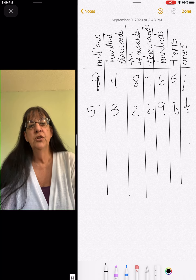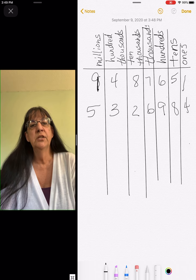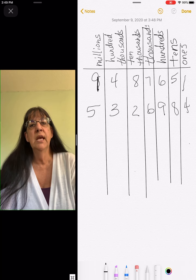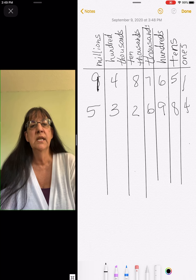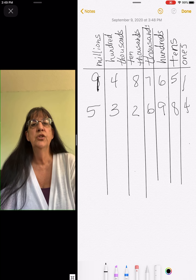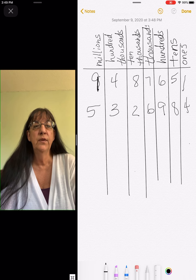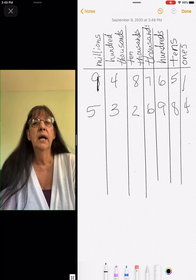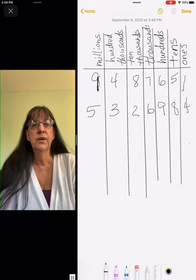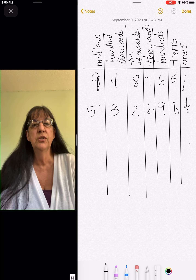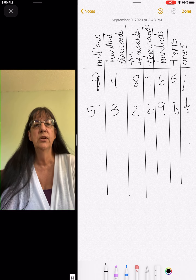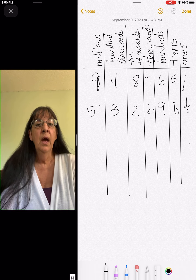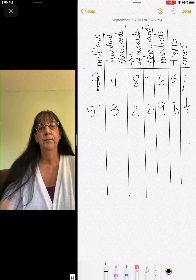Be sure you go to IXL and make sure you're looking at the yellow oval. Every single standard in there you should have done, or should be practicing if you need more work on it. Be sure you're doing the standards that I tell you to do. I hope you have a great day. Bye.